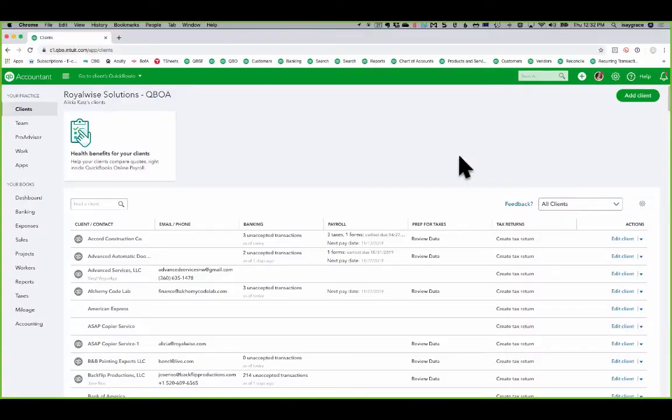Rewind.io, rewind backups, solves all of those problems. So let me show you how to use it. Let's start by showing you how to get connected. Right now, I'm in my QuickBooks Online for Accountants portal.